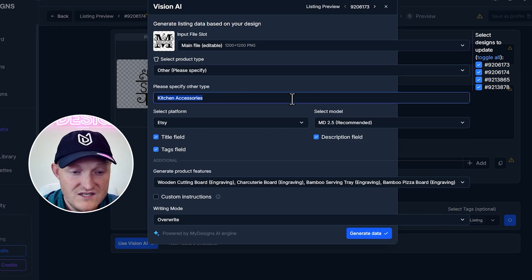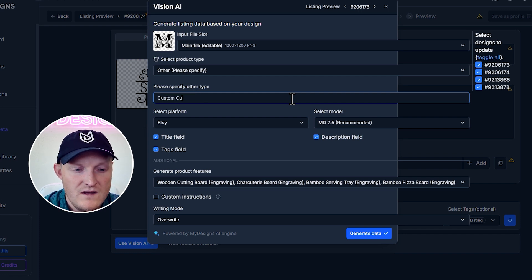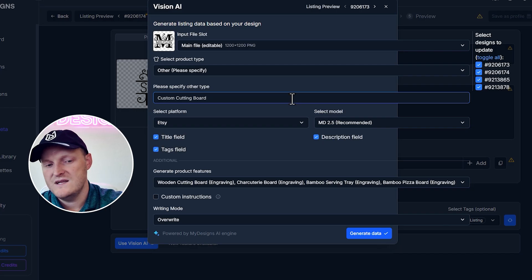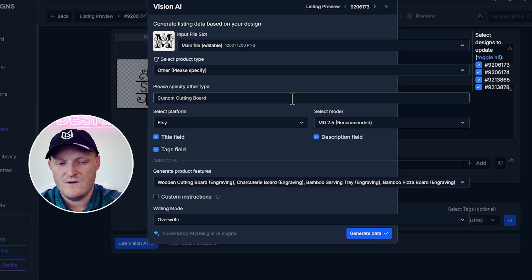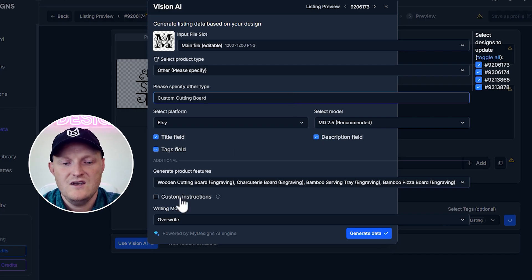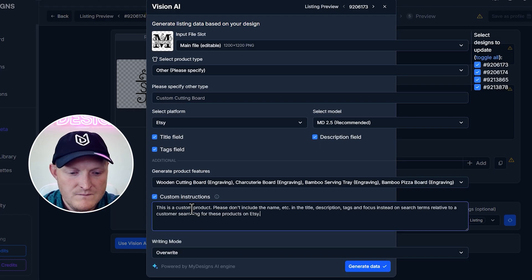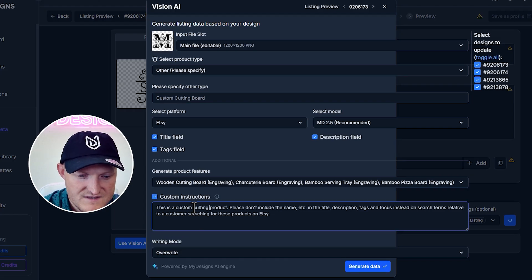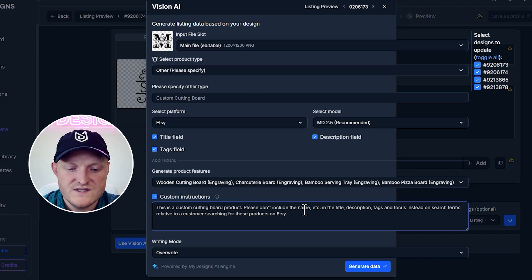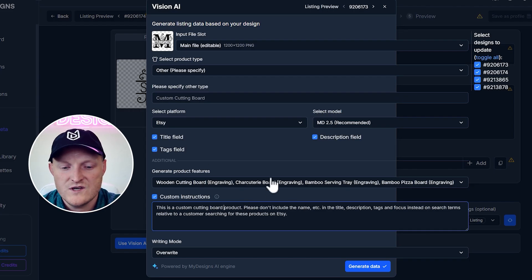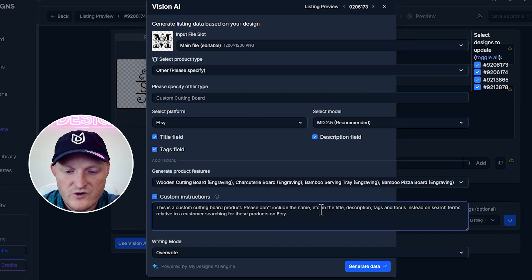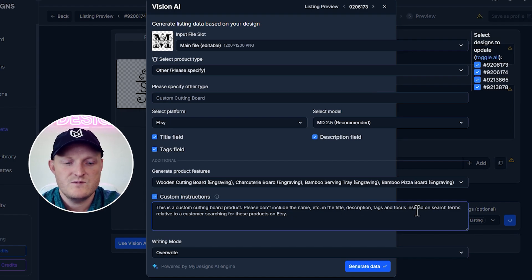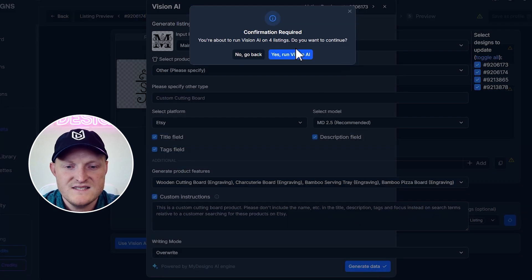Under Kitchen Accessories, I'm actually going to just say Custom Cutting Board. Obviously, there's serving trays. There's bamboo pizza boards. But I'm just going to focus on cutting boards because they seem to be the most popular product. I'm just going to say it's a custom cutting board product. Please don't include the name because I don't want it to include like Madison right here, right? Or Smith's or whatever it is. Don't include the name in the title, description, tags. And focus instead on the search terms relative to a customer searching for these products on Etsy.